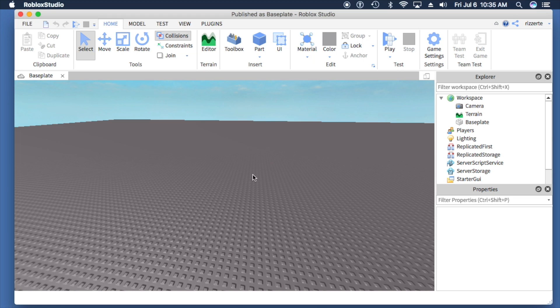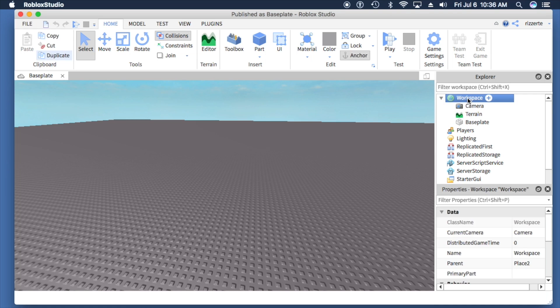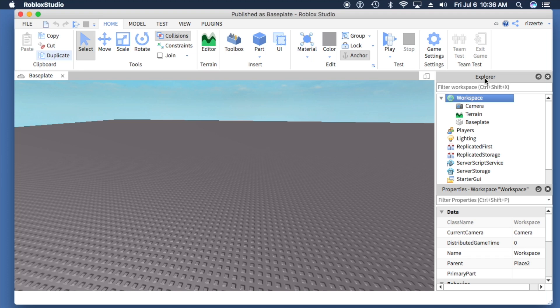To get rid of the base plate or any other object, we can either select the object and right-click to delete it, or we can look in the Explorer window, which is typically located on the far right. That's the default for Roblox Studio, but if you can't find it, it may not be in view.